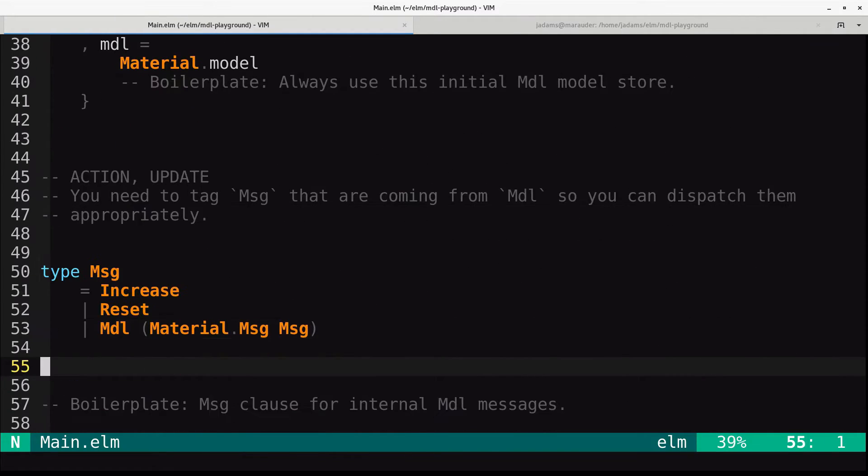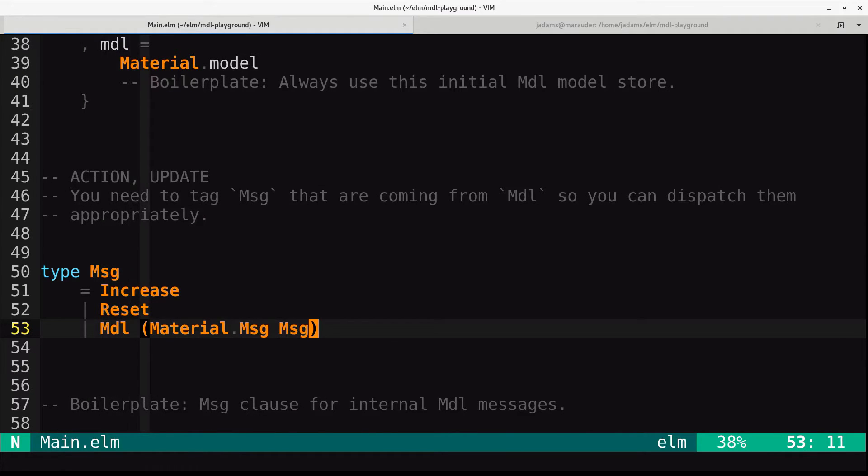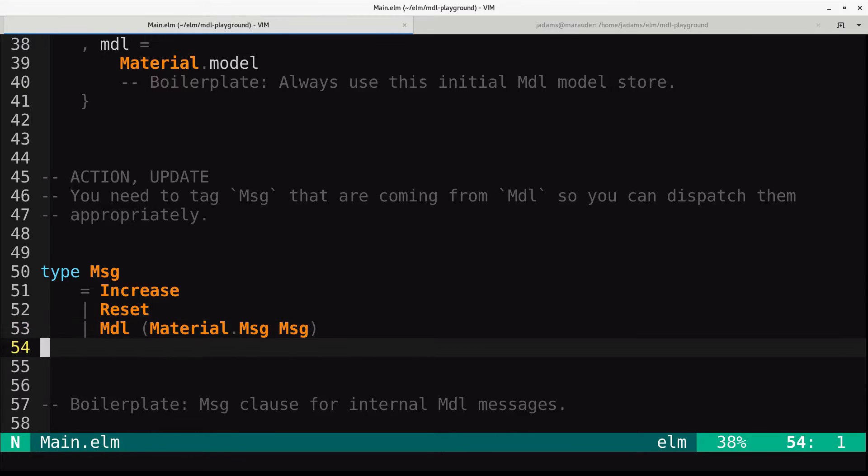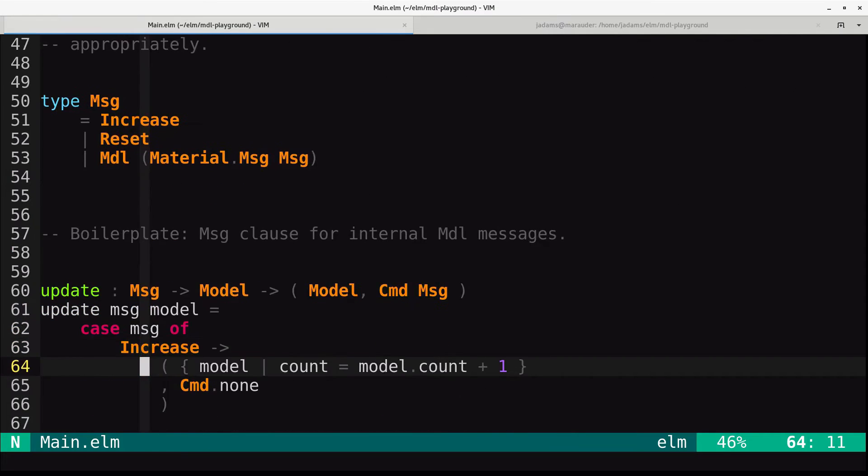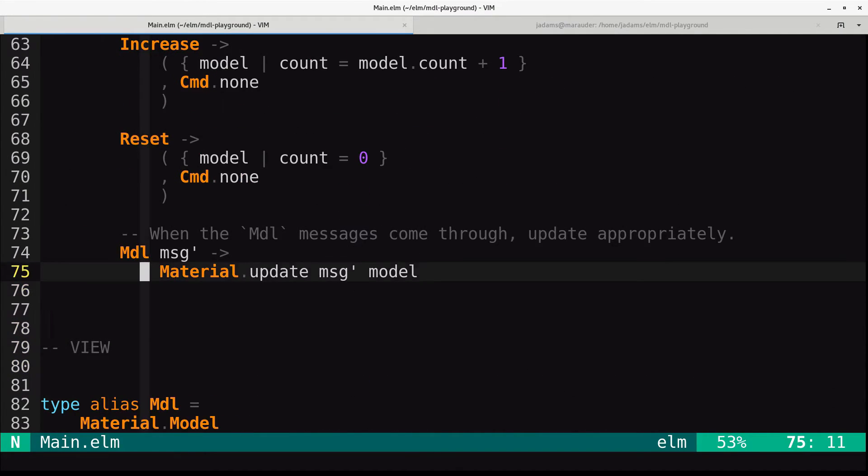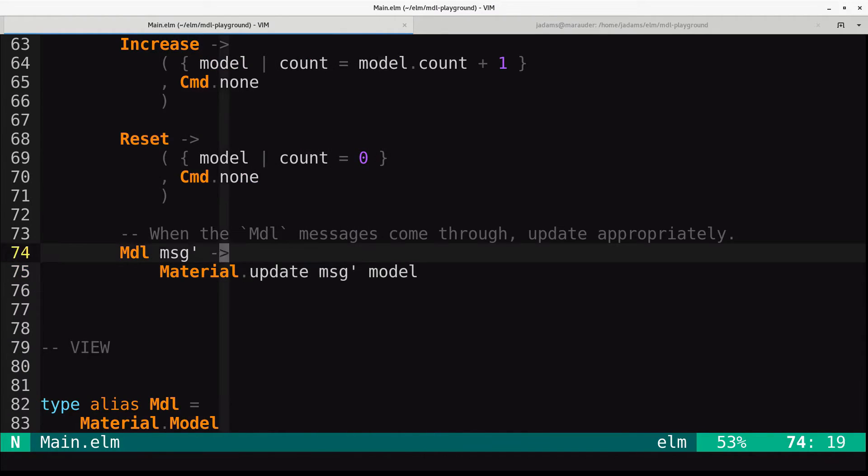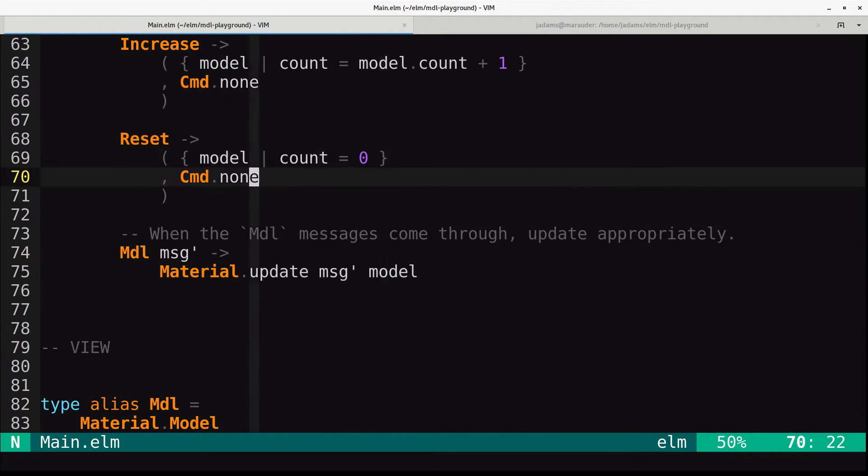Down here in the messages, you need to tag messages that are coming to MDL so that you can route them or dispatch them appropriately later. And in the update, when MDL messages come in, we update appropriately. We pass them through material.update, pass the message in, and this will return our model and command tuple.